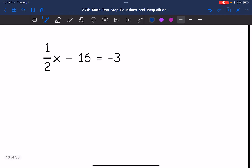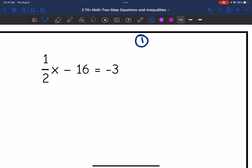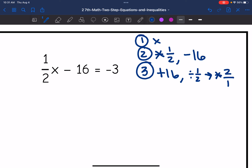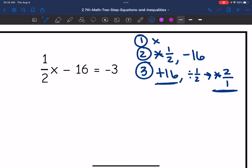Number 2: I have 1.5x minus 16 equals negative 3. What am I solving for? x. What is happening to x? It's being multiplied by 1.5, and then we're subtracting 16 from it. The inverse of that is to add 16, and then the opposite of multiplying by 1.5 is dividing by 1.5. To divide by a fraction, we multiply by its reciprocal — 2 over 1. So our first step is to add 16, and then the last step is to multiply by the reciprocal, which is 2 over 1.